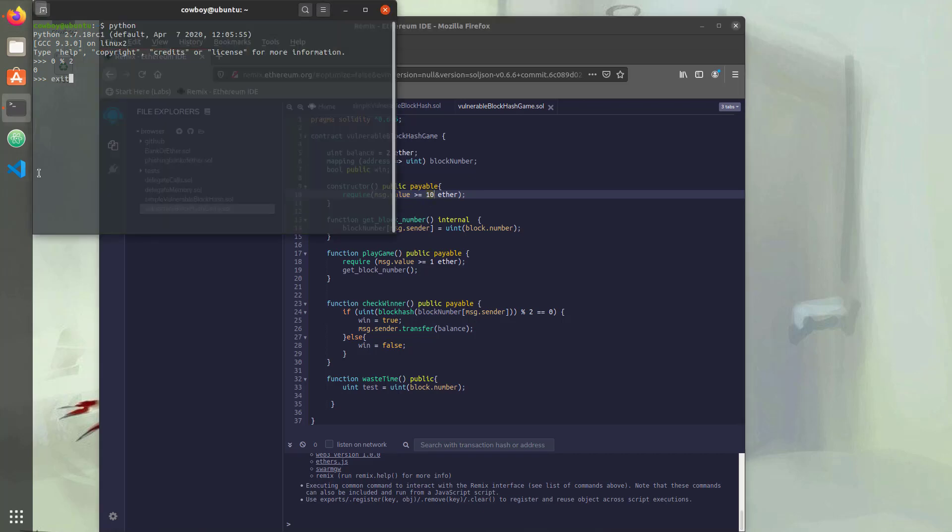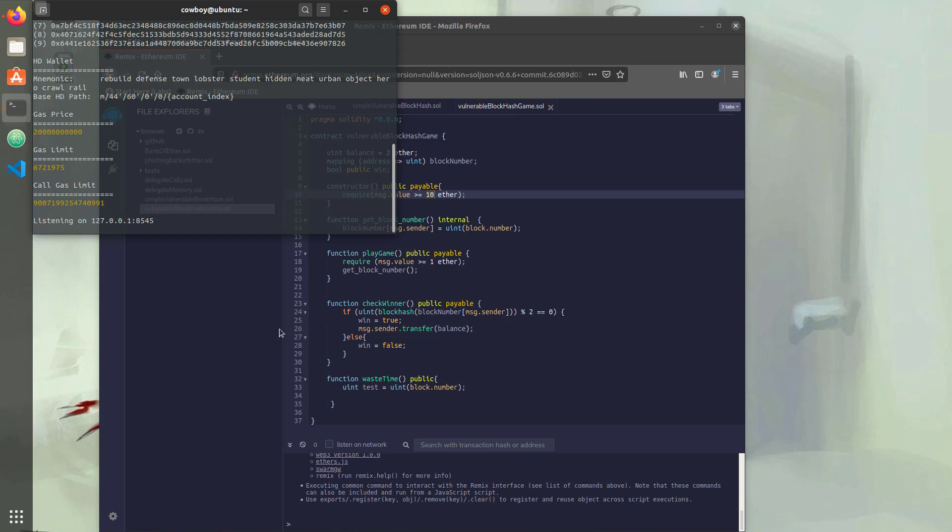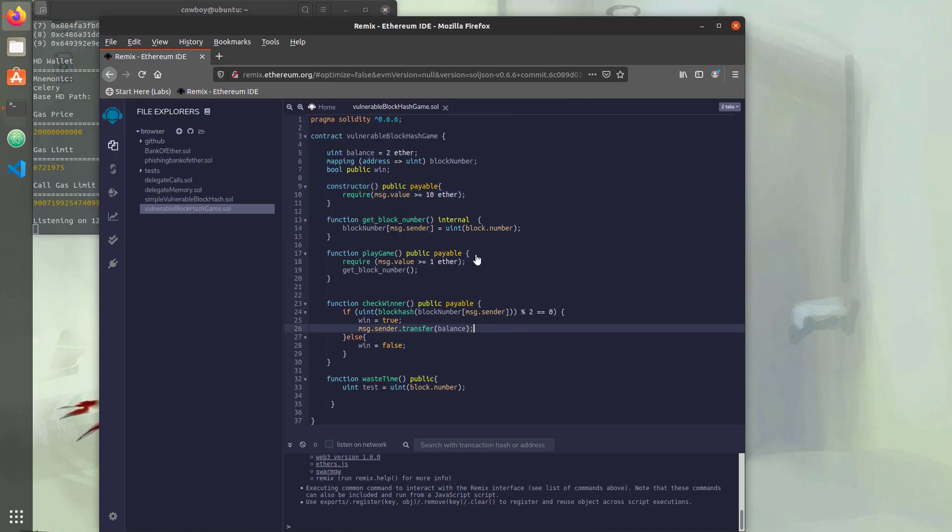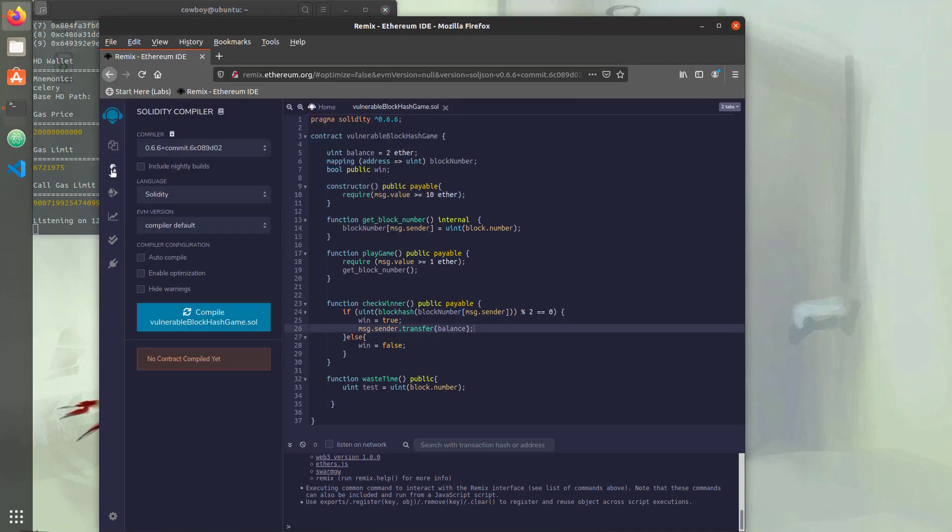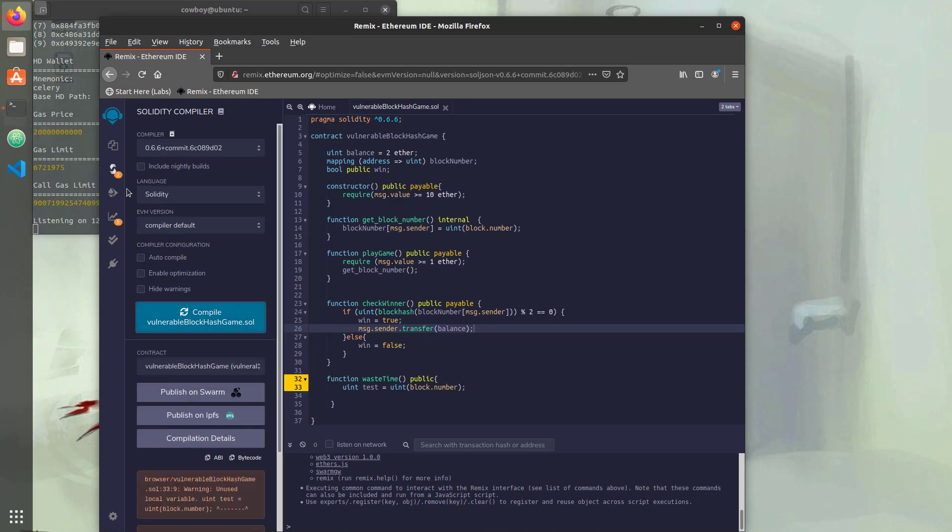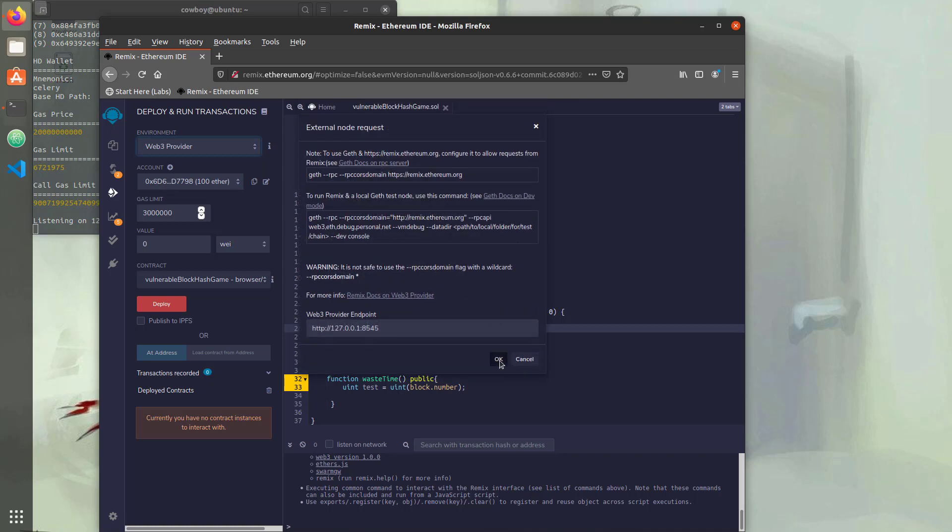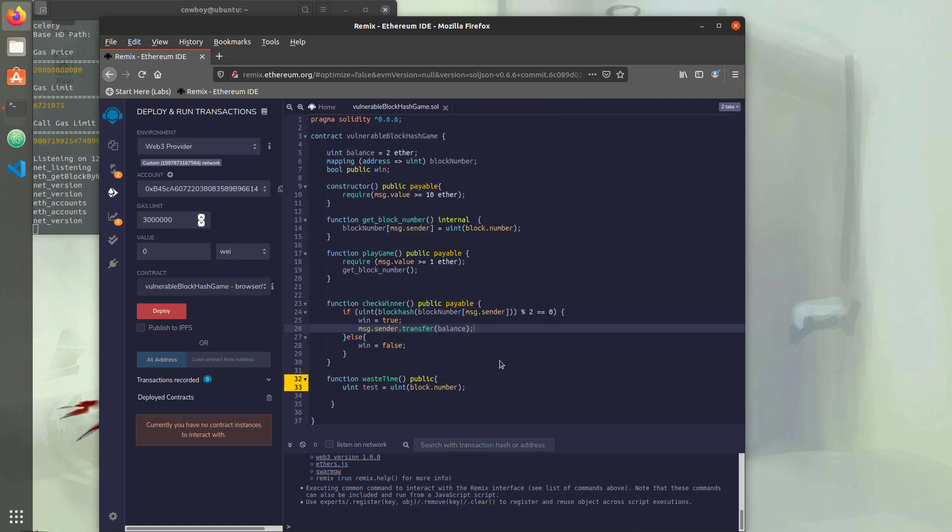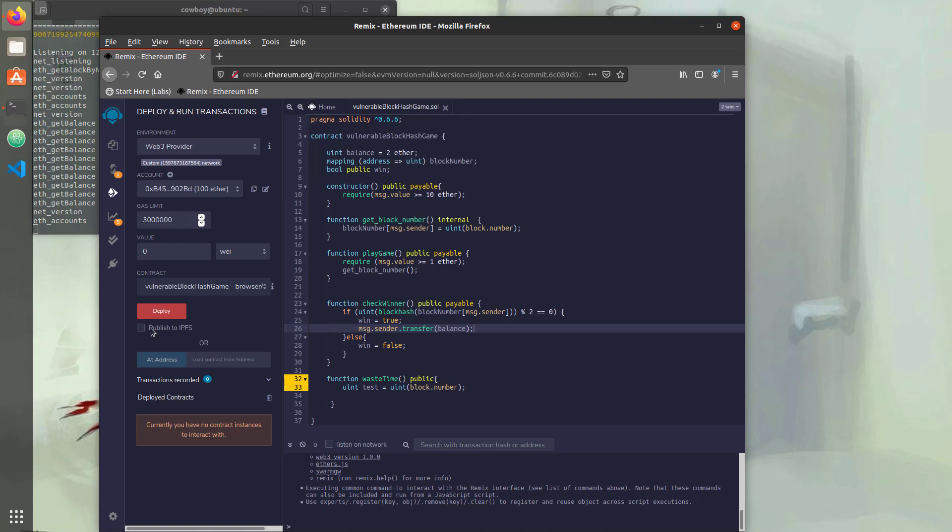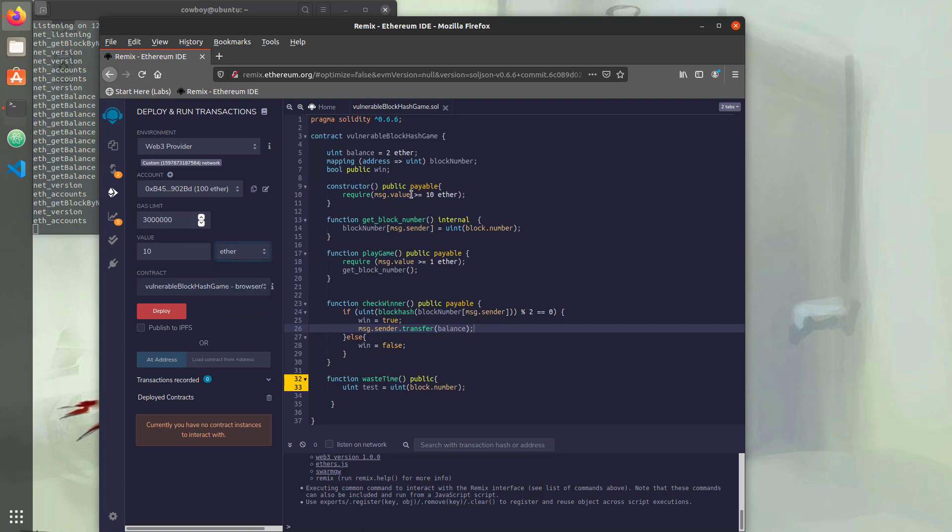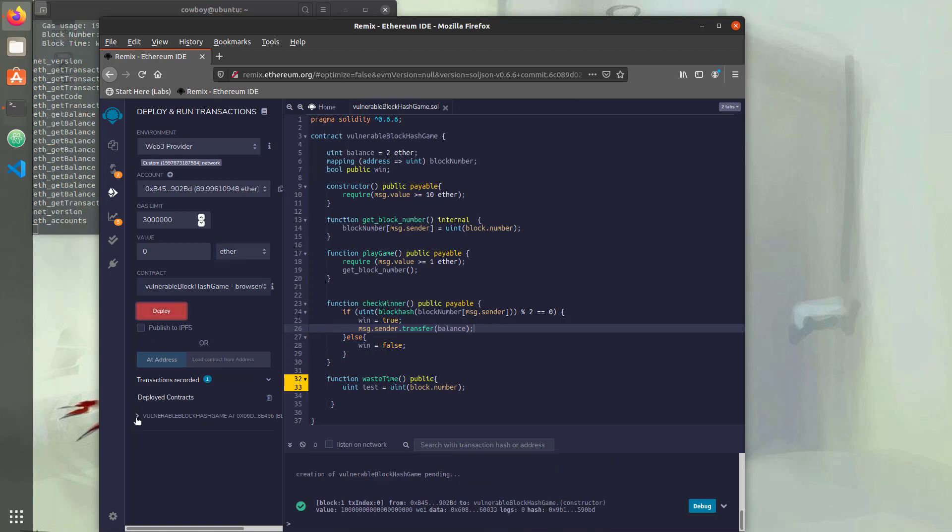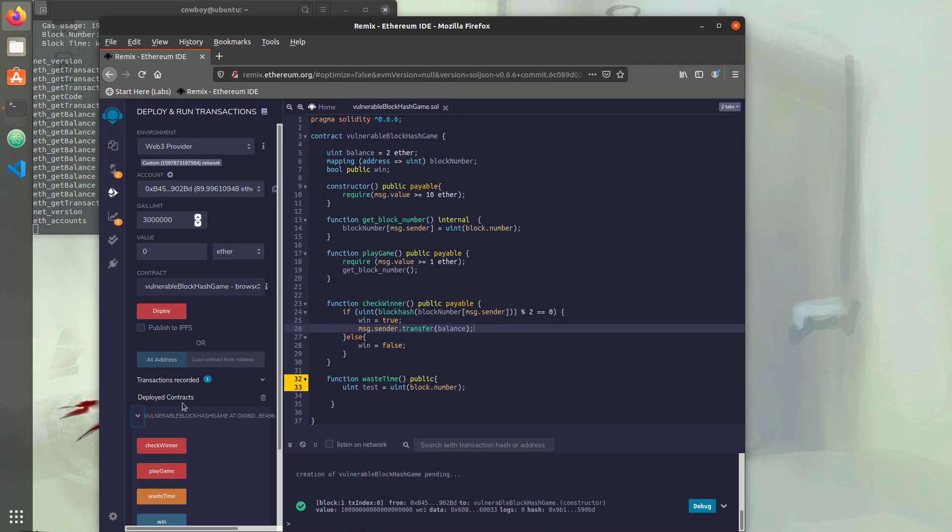So let's exit out of here and we'll start up ganache. And now let's deploy it. So first, we'll hit compile and we'll head down to deploy and run transactions, switch to Web3 provider, so we're using our ganache, and we'll hit OK. Then we'll deploy it, but we need to use 10 ether to deploy because that's what's in our constructor value right here. We're going to check that message.value is greater than or equal to 10 ether.